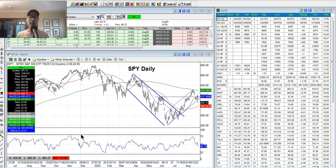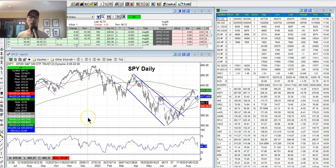Hey everyone, Lee Lowell here, SmartOptionSeller.com. Today's Saturday, August 27, 2022. Welcome back to another edition of our Saturday Synopsis. I'm here to show you how to look at charts, how to become a better and more profitable options trader through technical analysis. I've been doing this for the last 30 years, and I'm here to help you and show you my charts — what I see and what I use to get in and out of trades, not only for myself but for our newsletter readers as well.